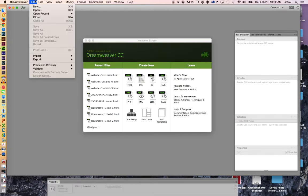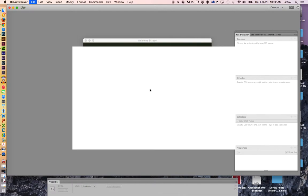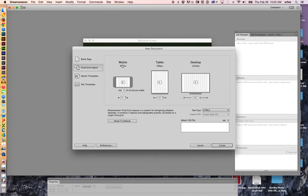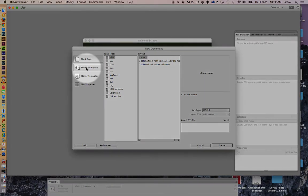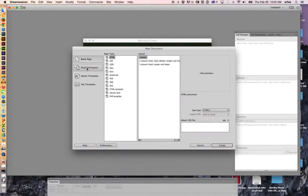I'm in Dreamweaver. I'm going to go to File, New. At this point, it should default to this on your screen, and I'm going to click on Fluid Grid Layout over here on the side, Fluid Grid Layout.